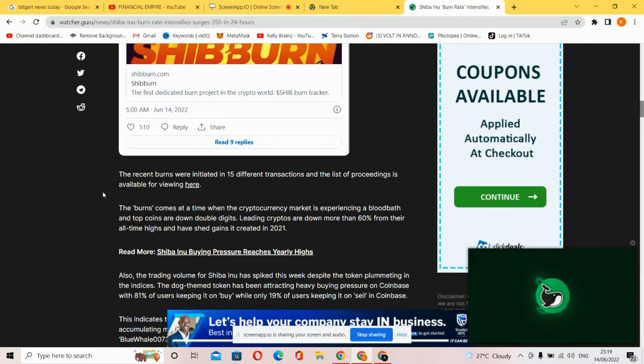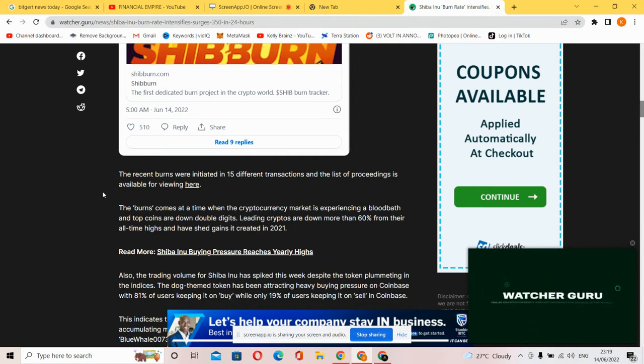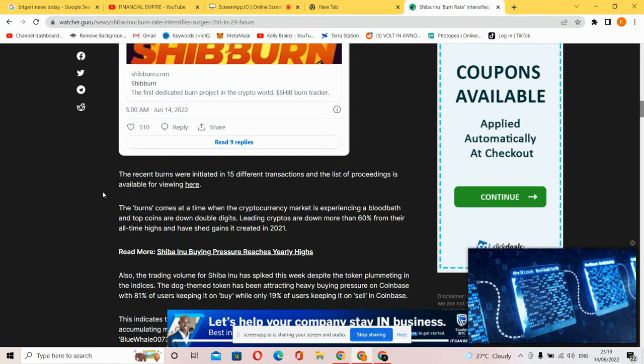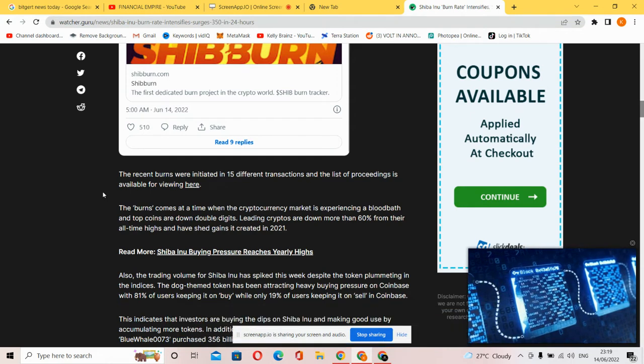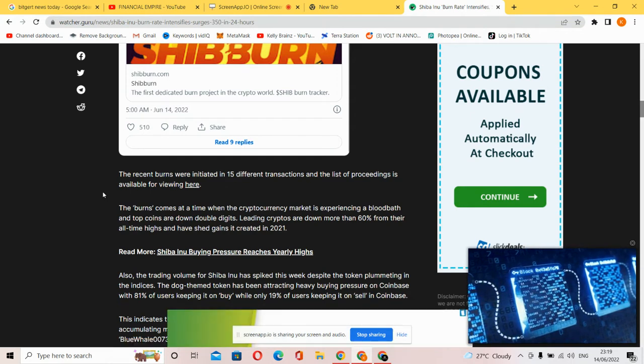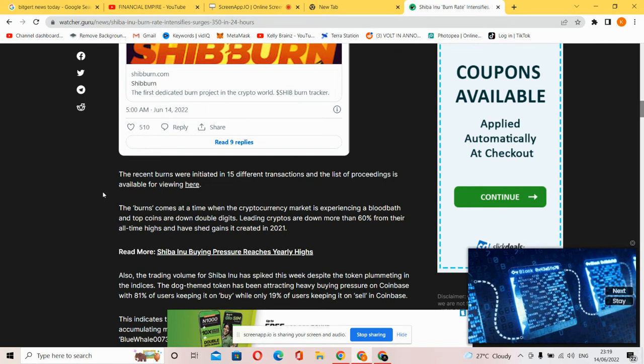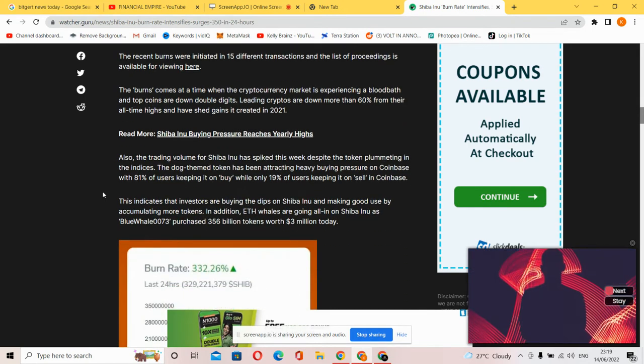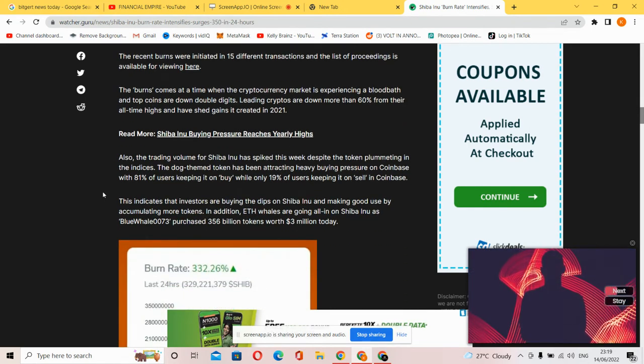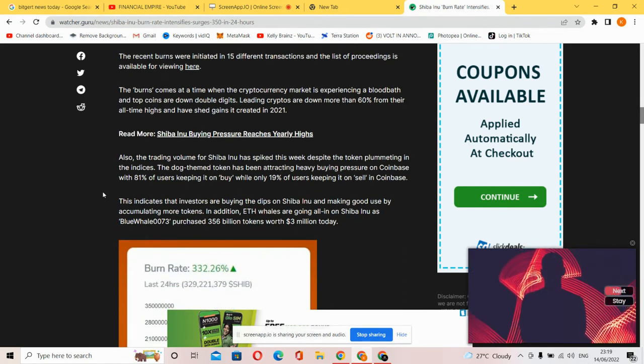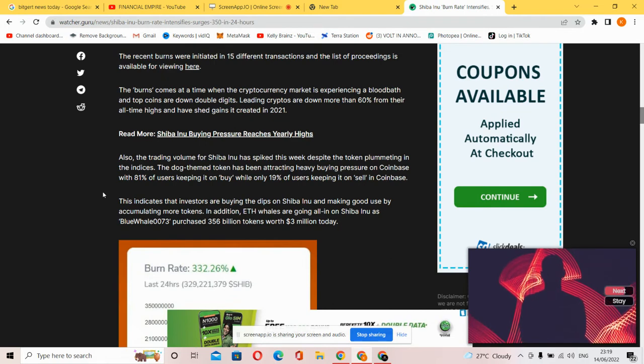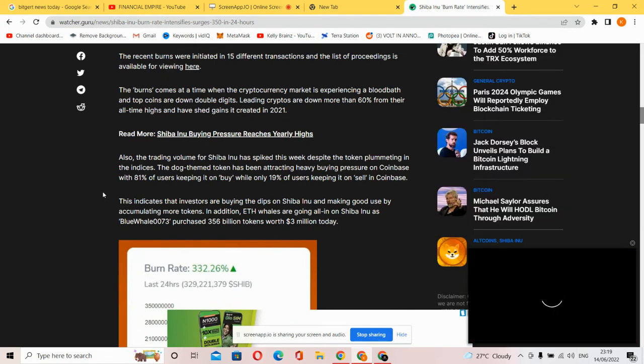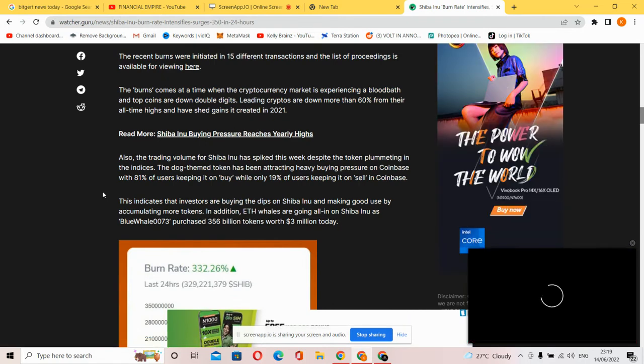The burns come at a time where the cryptocurrency market is experiencing a bloodbath, and top coins are down double digits. Leading critical cryptos are down more than 60% from their all-time highs and have shed gains created in 2021.